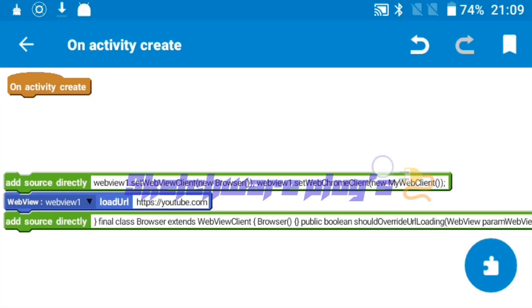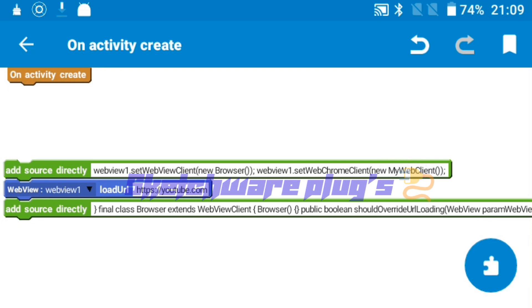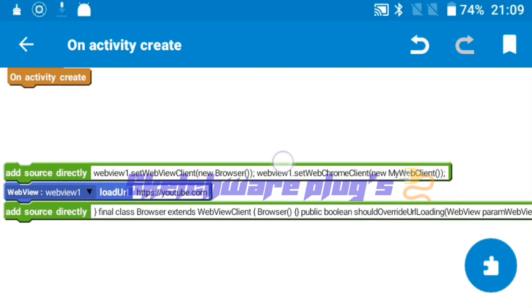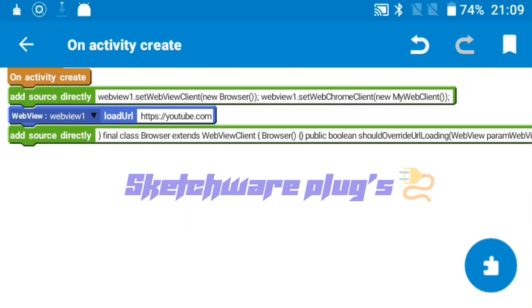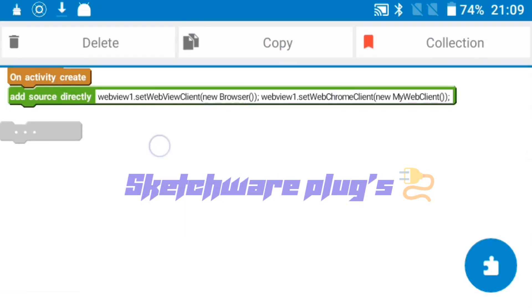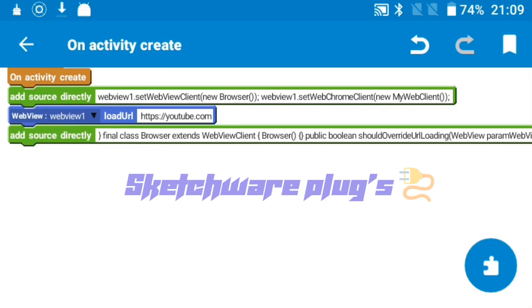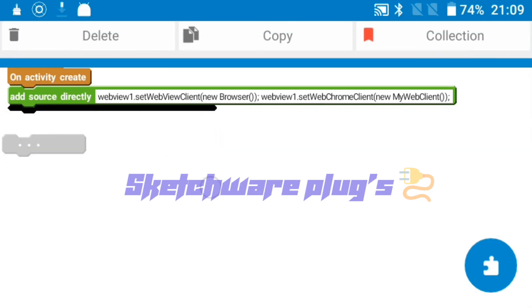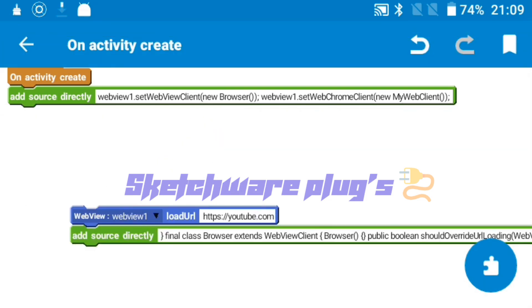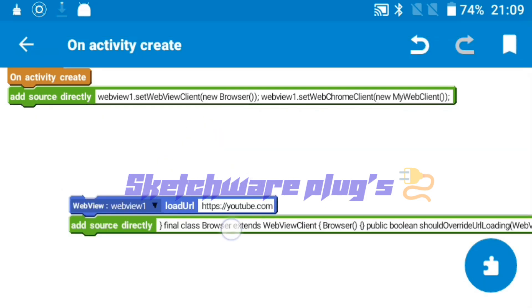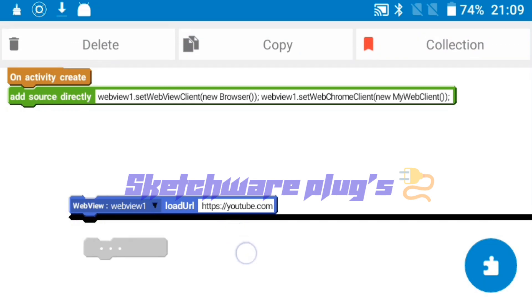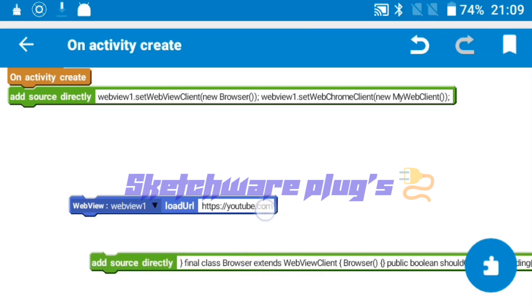You have to paste two codes, add source directly block. One will be at start of the block section and second will be at the end.